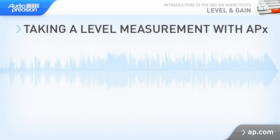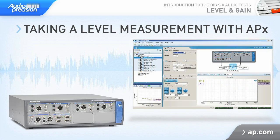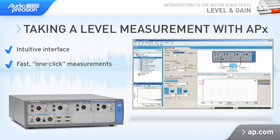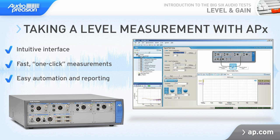With an APX audio analyzer, taking a level measurement is extremely easy. All the measurements are listed in the measurement navigator. You just select the measurement you want, edit the default settings if necessary, and hit go. APX will run the measurement and present one or more views of the data automatically. Or, there are scope and FFT monitors for real-time measurements.